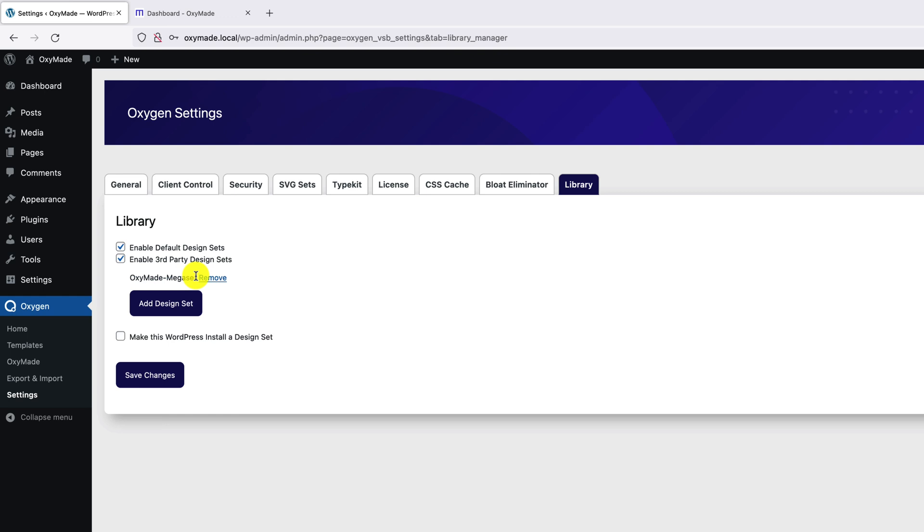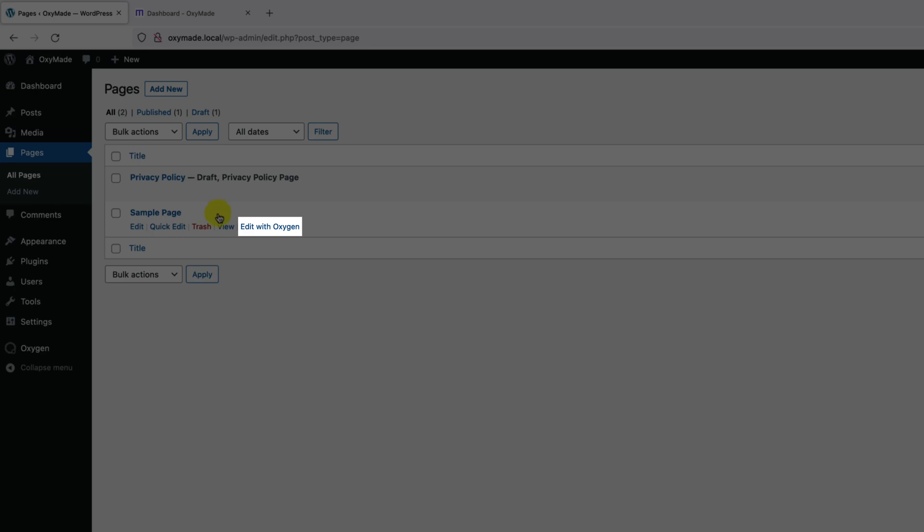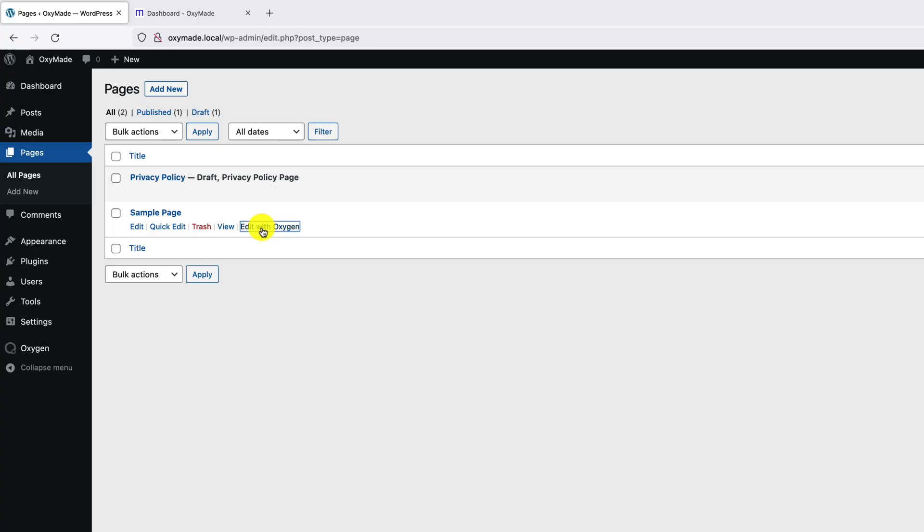Let's take a look at the Megaset library inside Oxygen Builder. Click on Pages. Open any page as Edit with Oxygen.